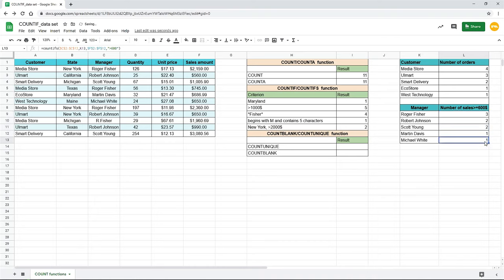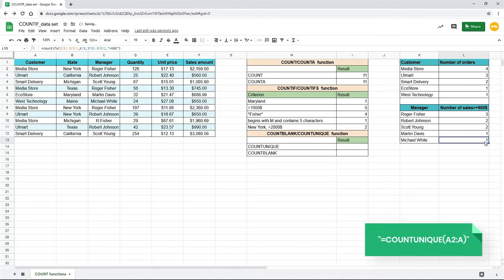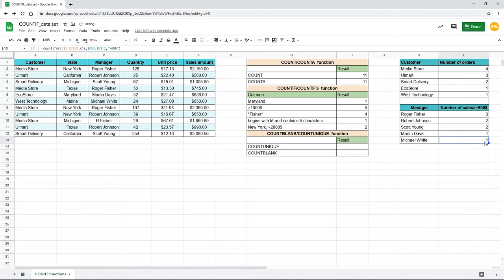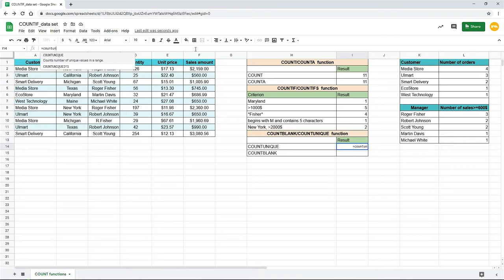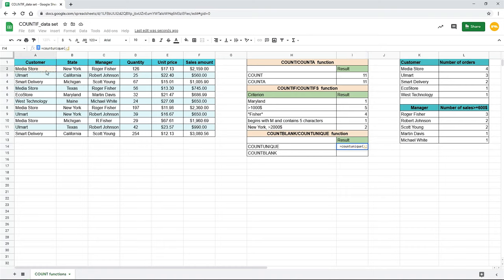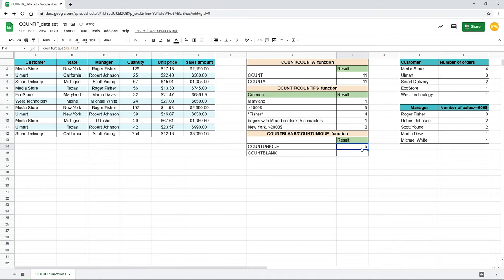Another useful function in the count group is countUnique. It returns the number of cells containing unique values among duplicates. We can find how many unique customers we have in our database. Select a destination cell, type equal sign, countUnique, open parentheses, select the range A2 to A12 as an argument. Close parentheses. Press Enter. You see that the function counts only the first mention of each customer and ignores the following duplicates.